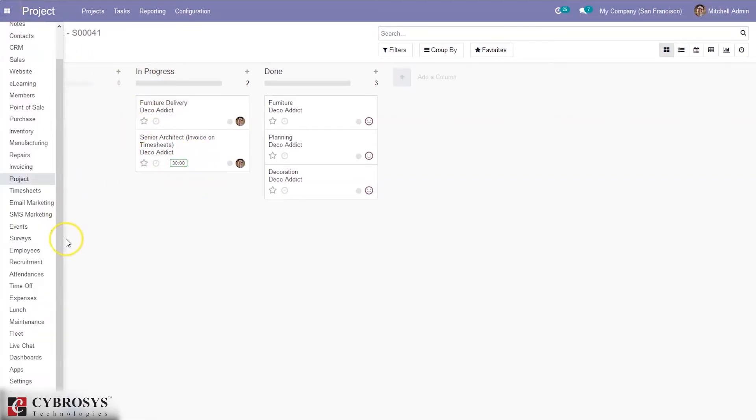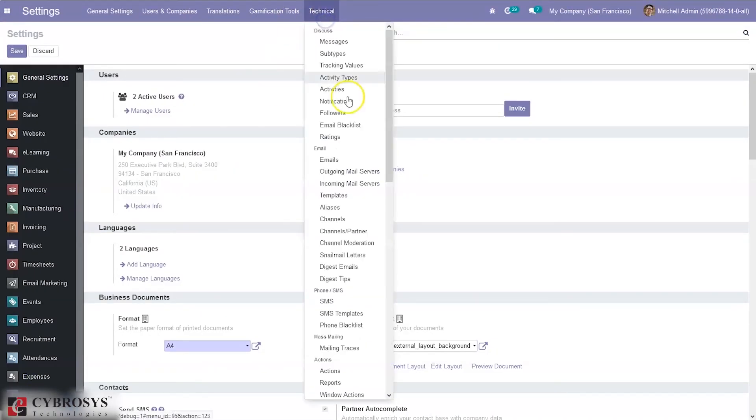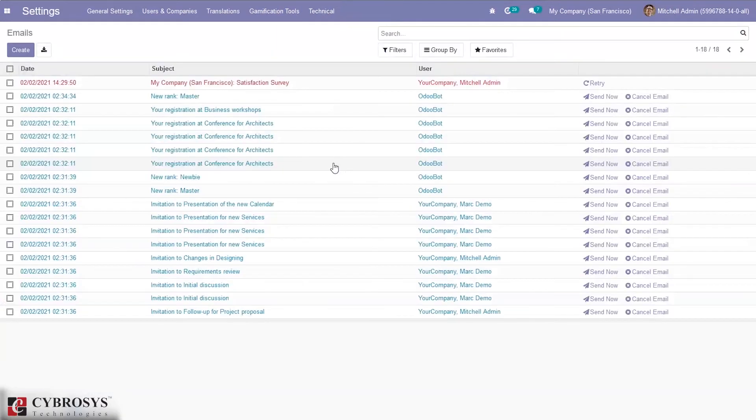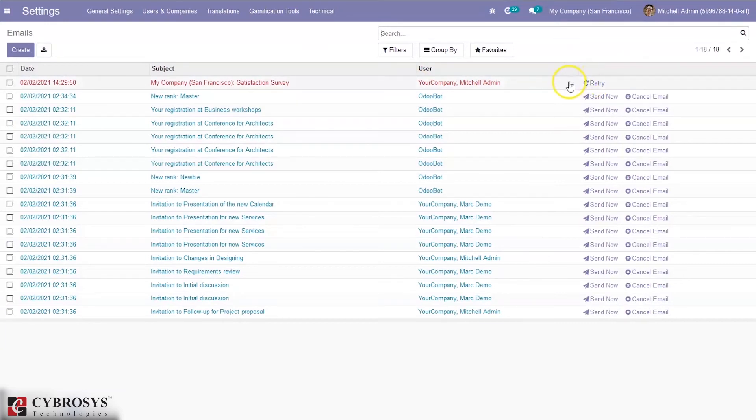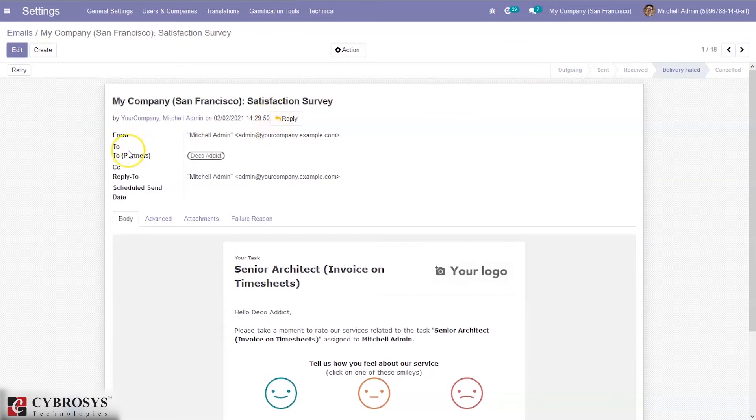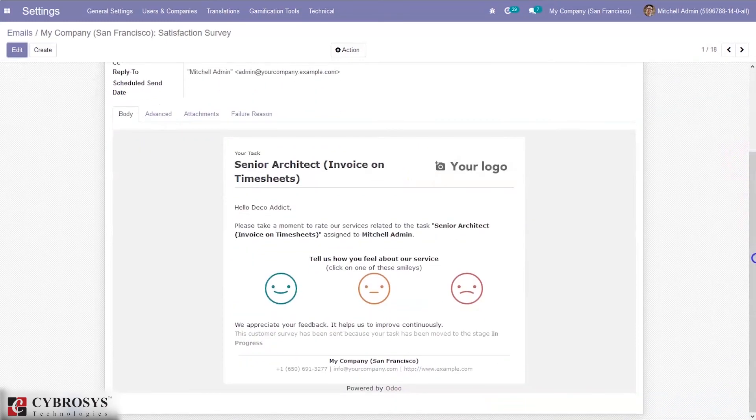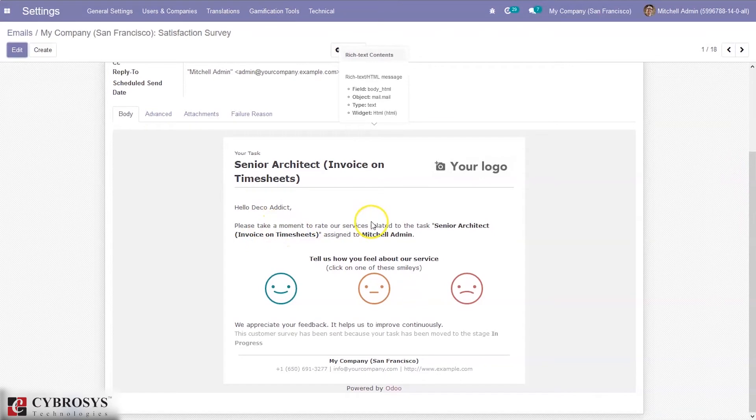Let me check settings. Make sure that you have enabled developer mode, and then under technical you can see all the emails sent. There you can see a satisfaction survey. There is some issue, so email is not sent. No issue, let me open it and show the satisfaction survey. Here we can see the mail is sent to partner Deco IT. You can see the content of the mail. Here you can see, please take a moment to rate our services related to the task Senior Architect assigned to Michelle Admin. From here, customer can choose one of the smileys.